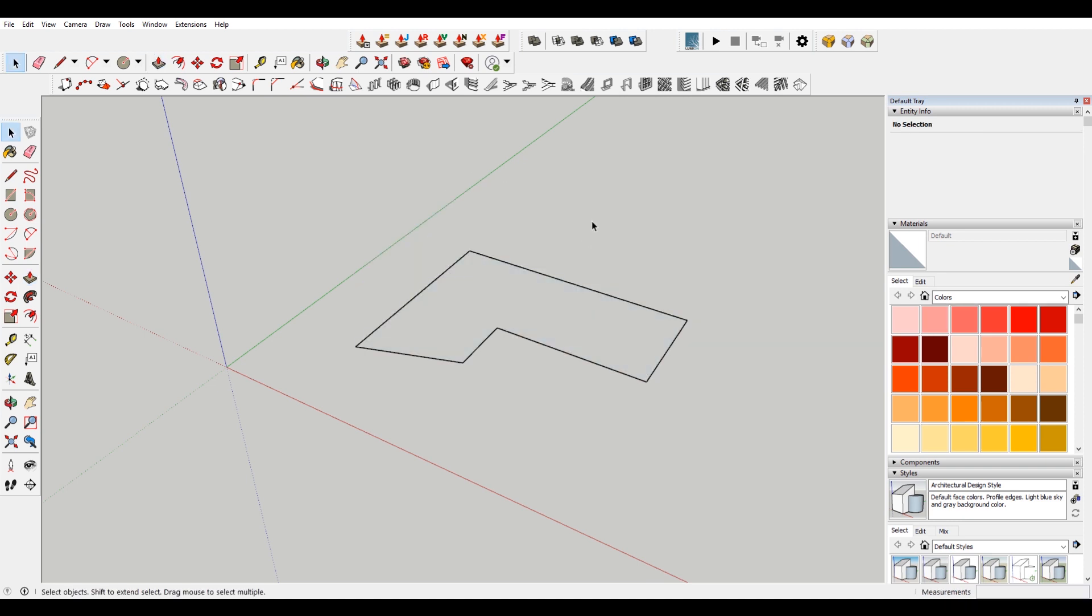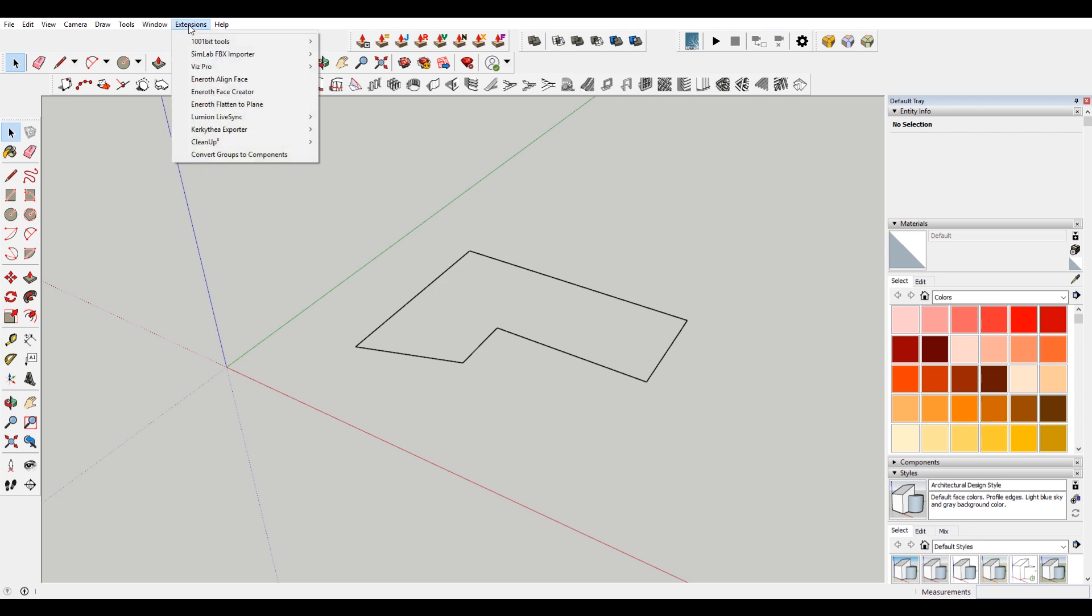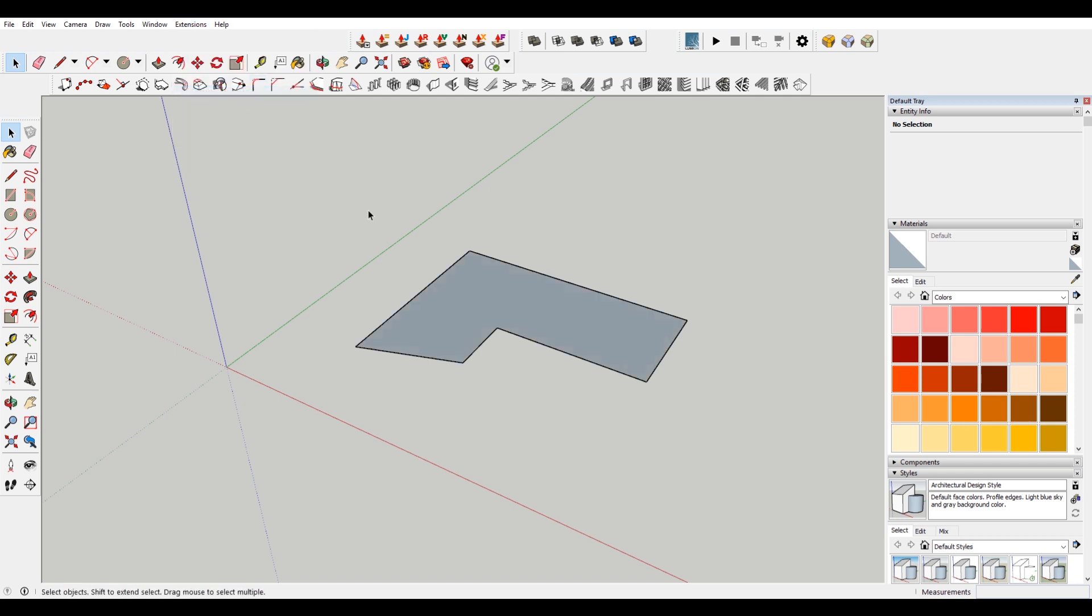However, in this instance for our user, there may be just too many to retrace all those lines. So what you can do is I have an extension installed called Enroth Face Creator. You can see if I go to extensions and then come down here and just click that, it fills in the face.